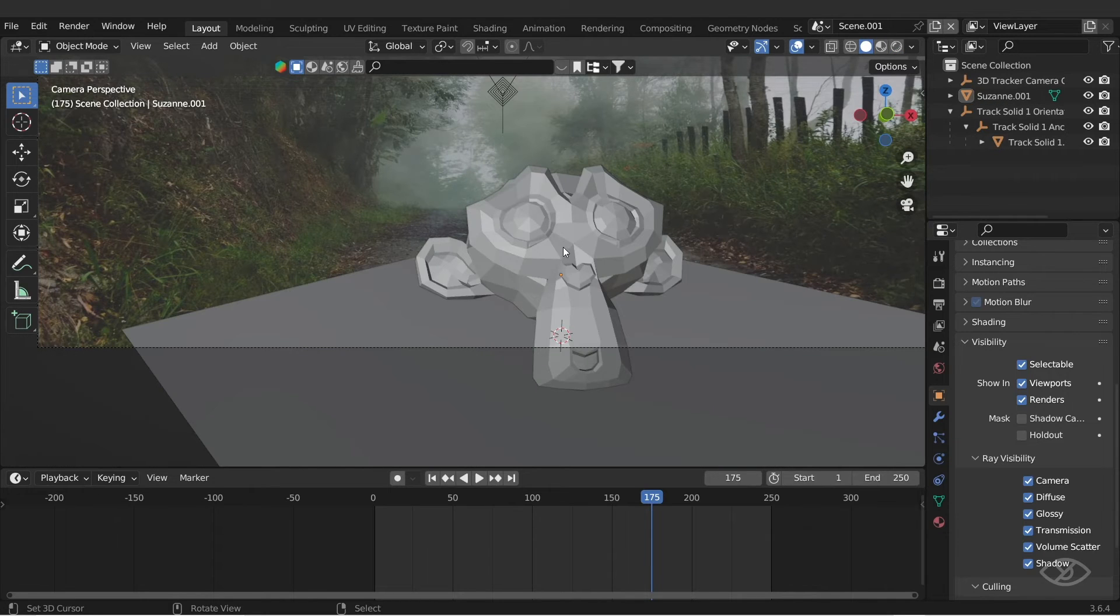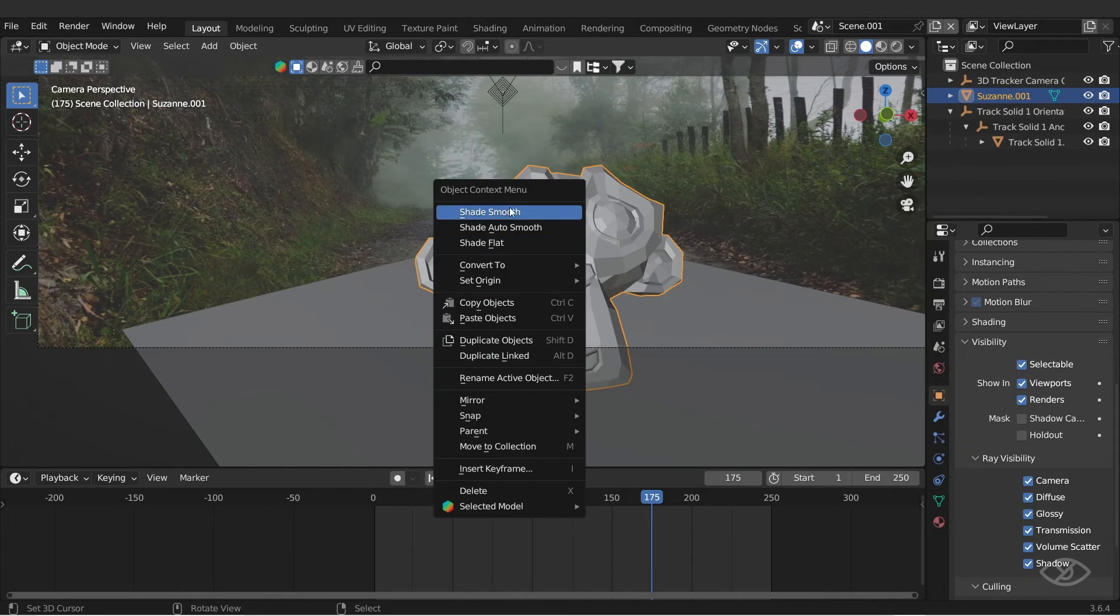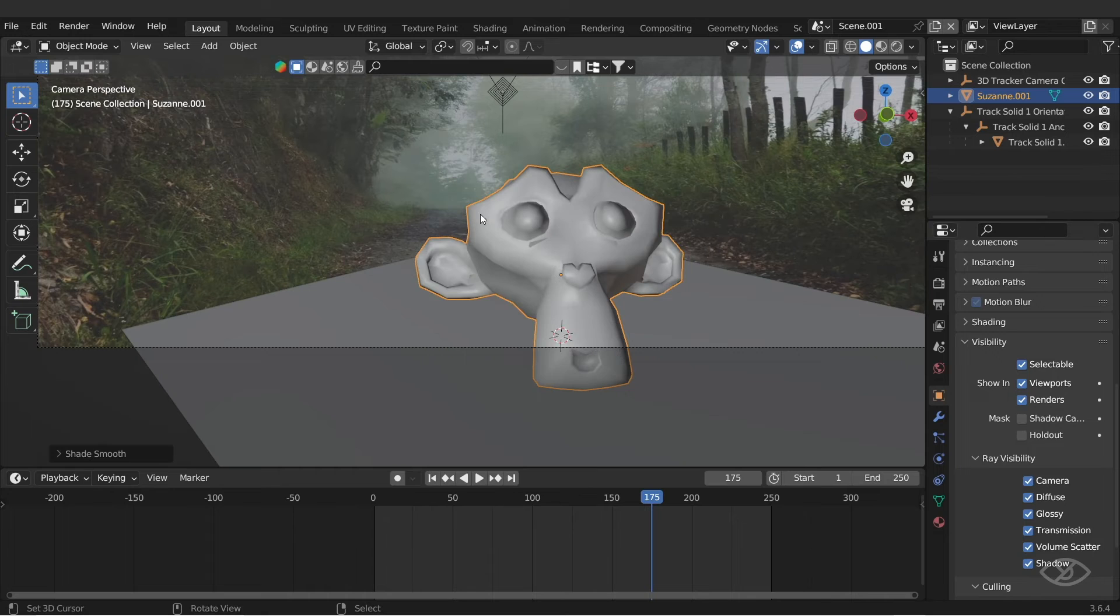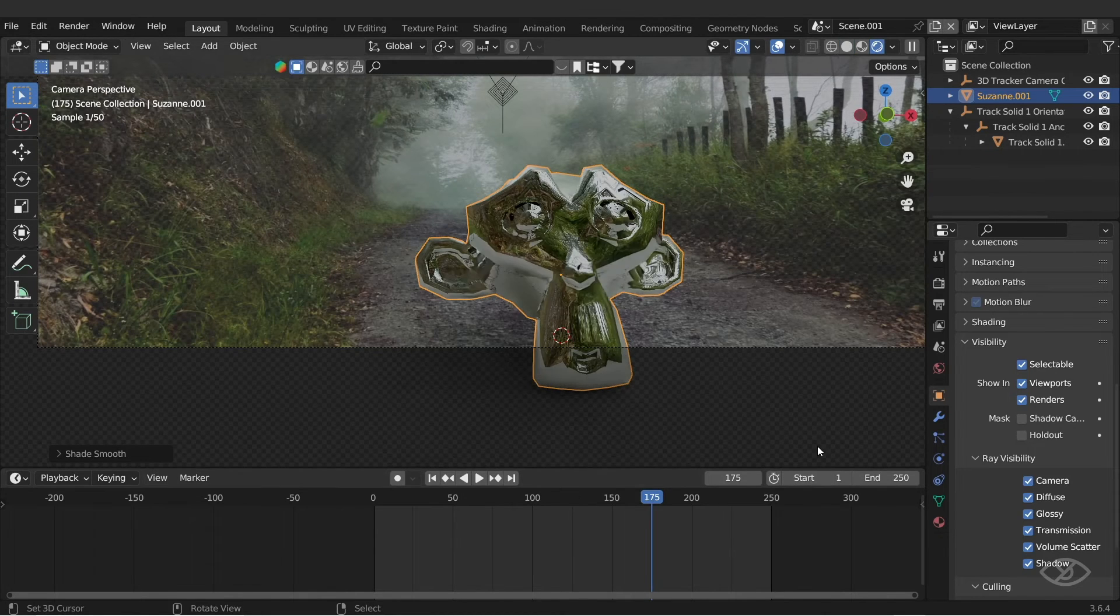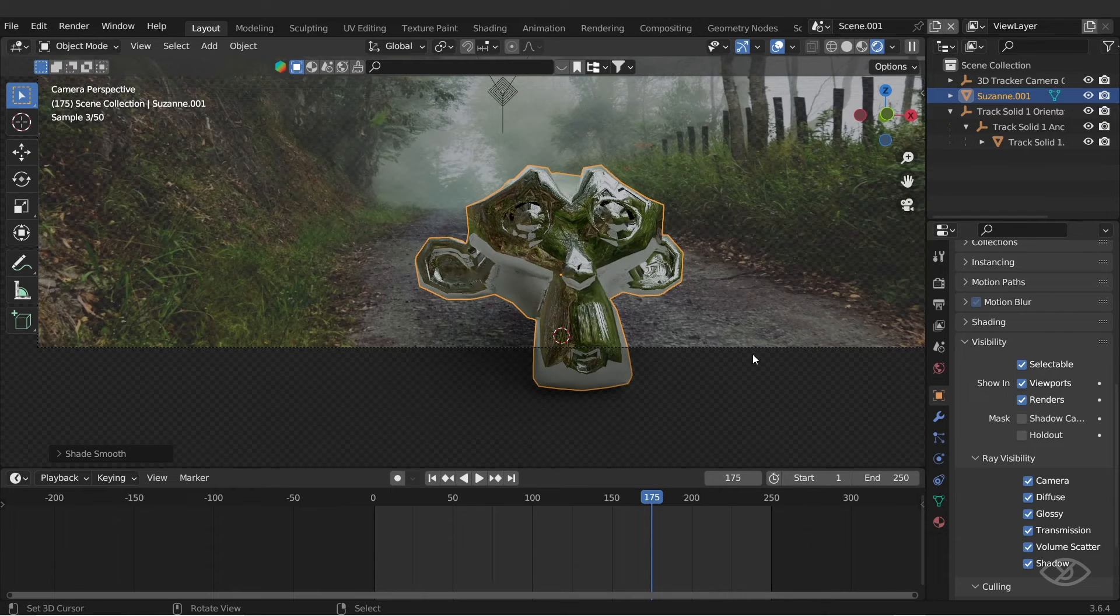Next, shade smooth the 3D object by pressing W on the keyboard and hit shade smooth. Now the 3D object clearly reflects the elements in our environment texture.